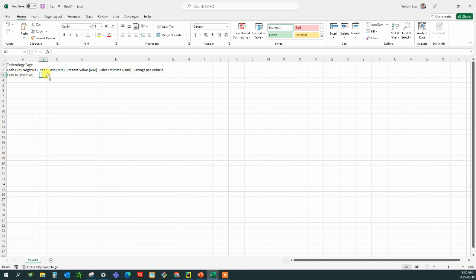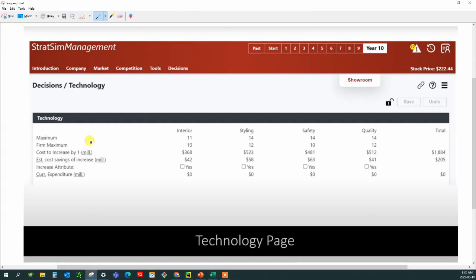Now each year you're going to calculate in the year zero we're going to have some kind of cash outlay. So it's going to be the amount of money that we're going to spend on the technology and that's going to be found right here. The cost to increase by one is for interior styling safety and quality is going to be this amount right here.